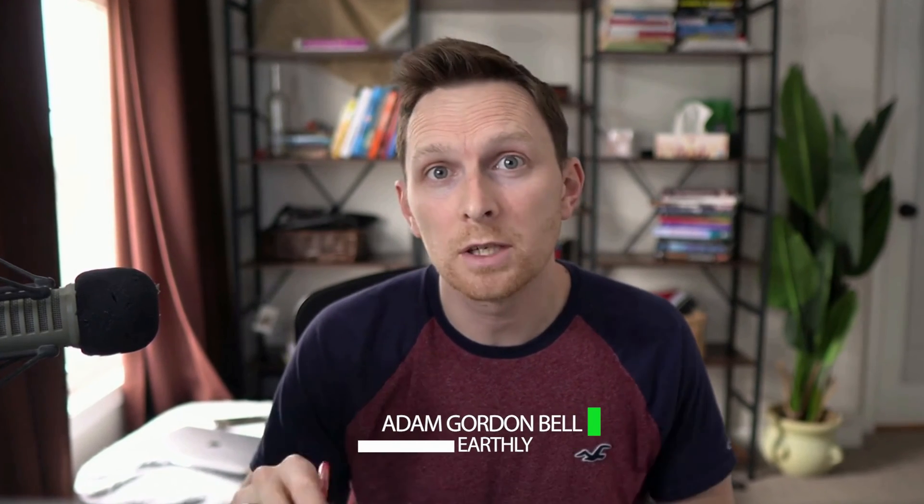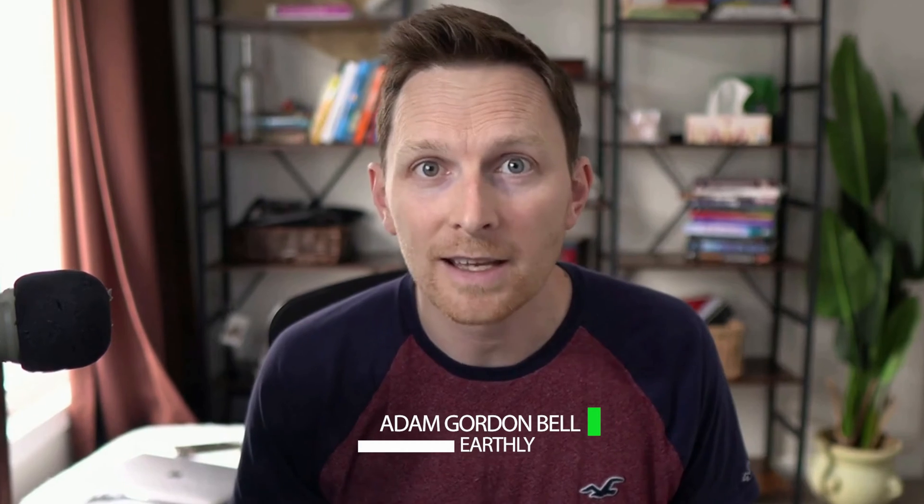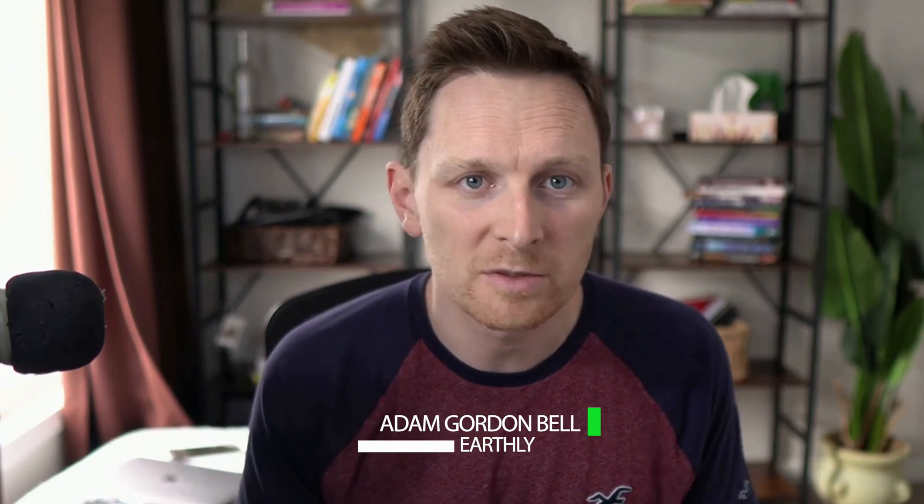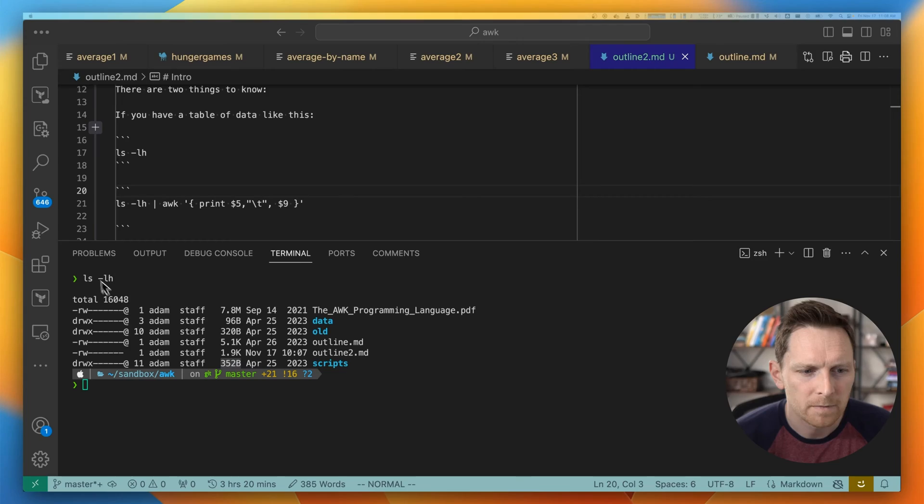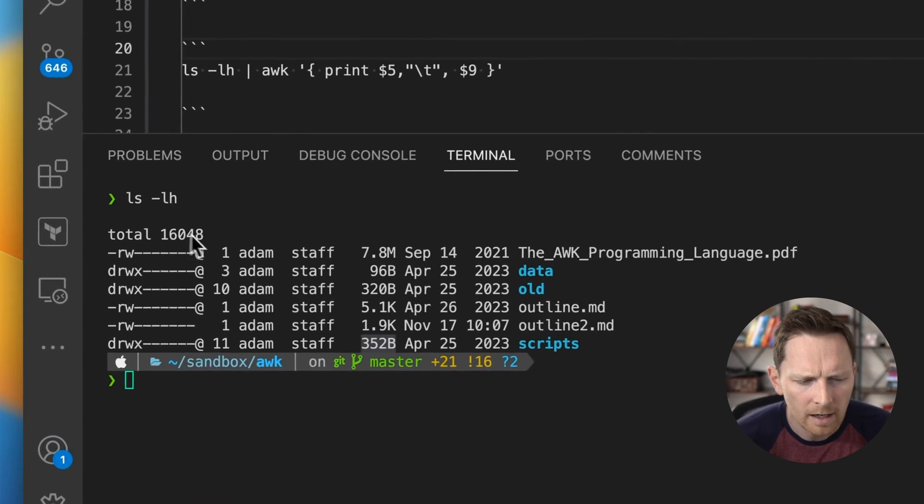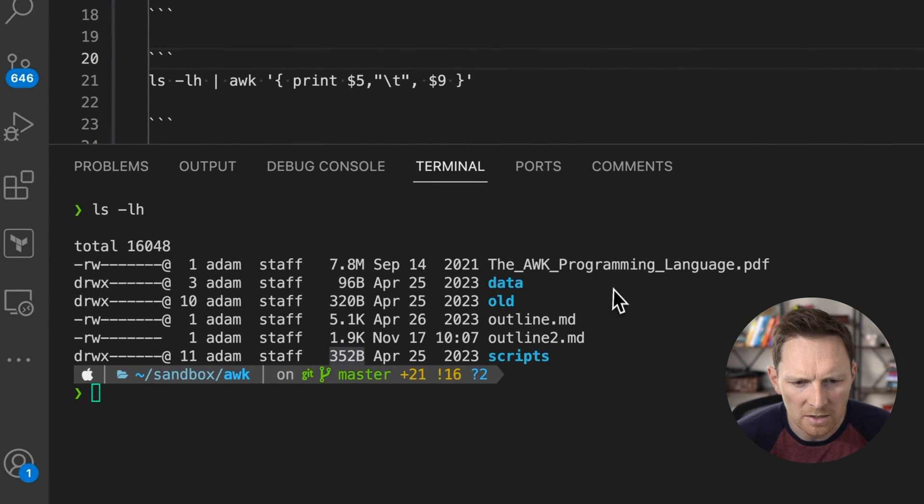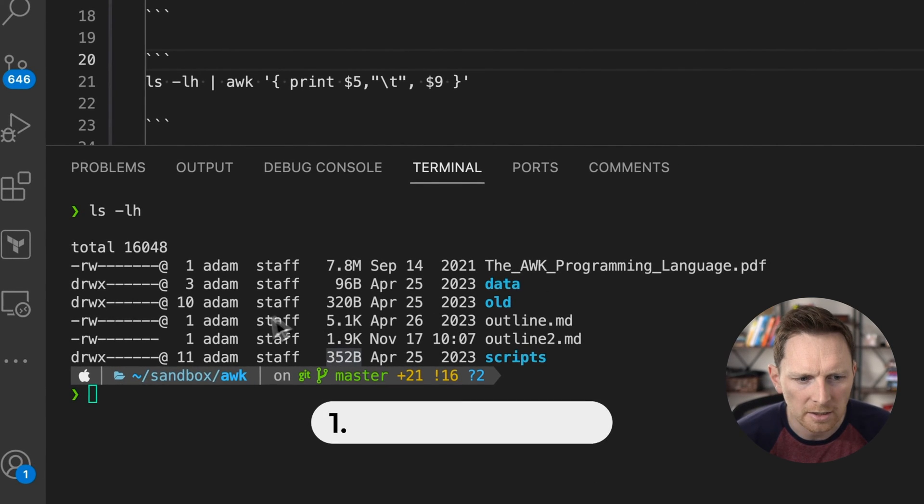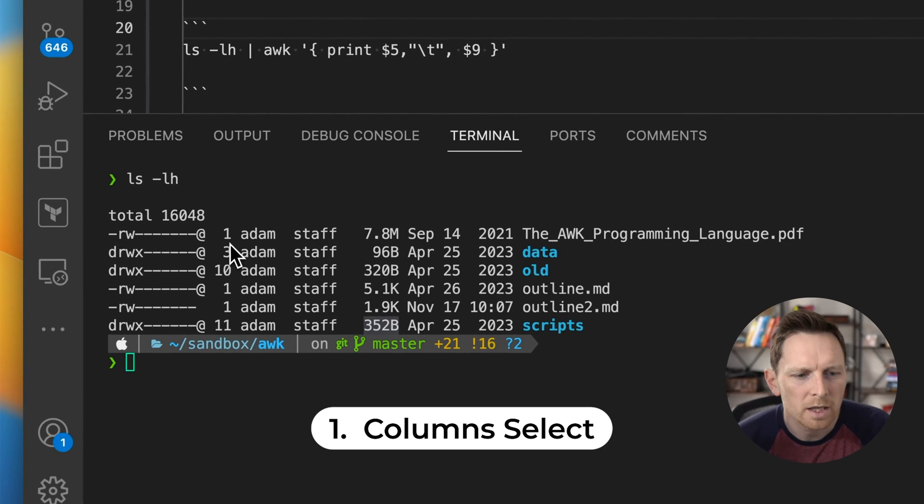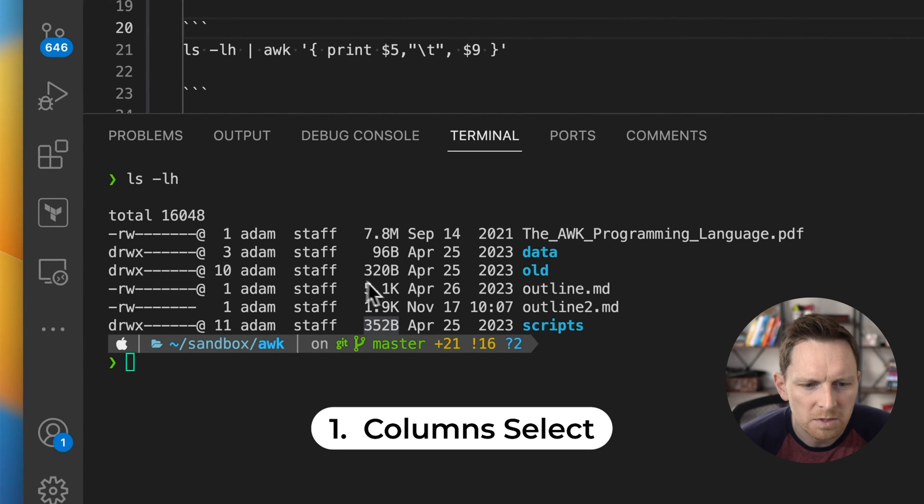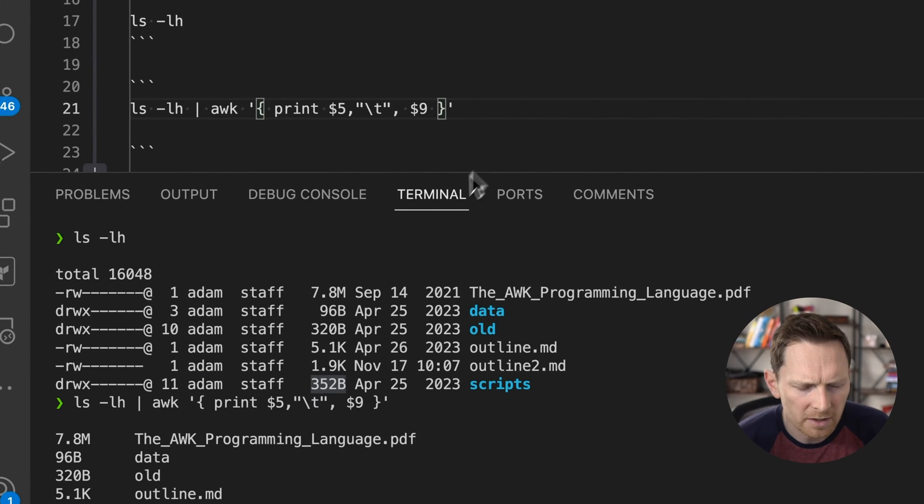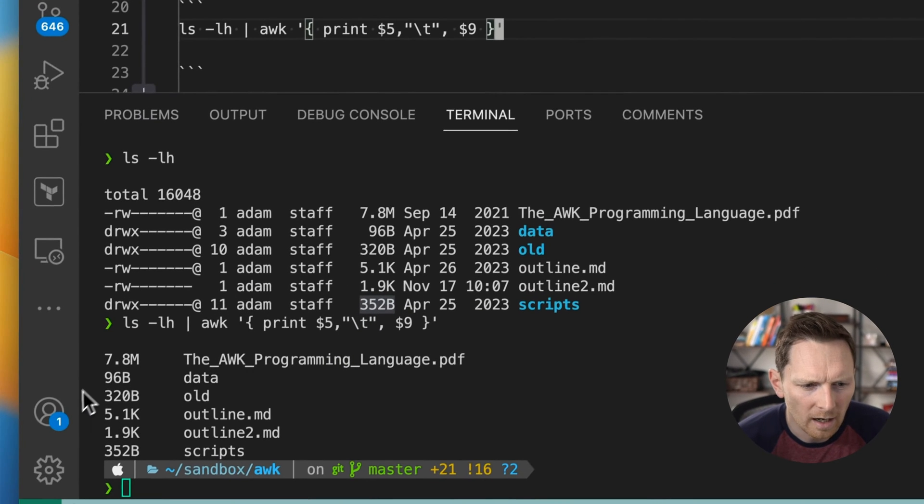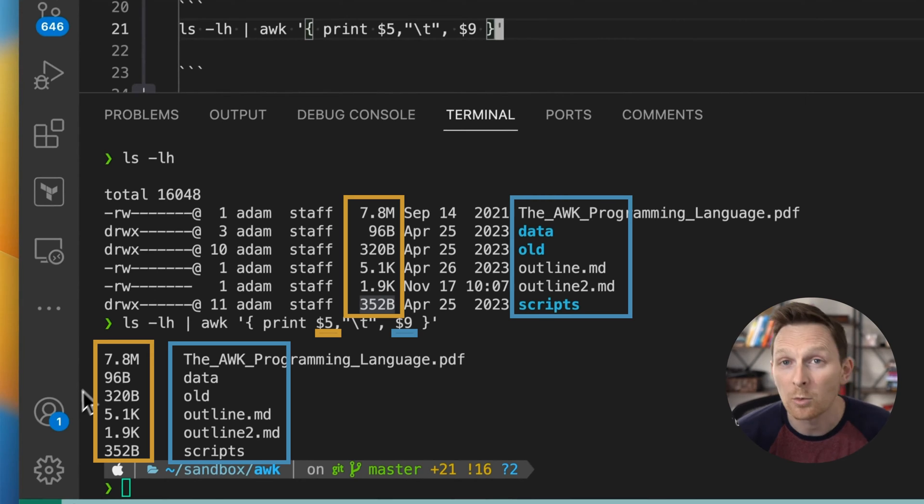AWK at the command line. There's really only two things to know to use AWK at the command line, and they're super valuable. I use them all the time. Let's say you run a command line program that returns some table of results like ls here. AWK lets you pick specific rows to return. So for example here, I am just returning two of the rows. That's number one.